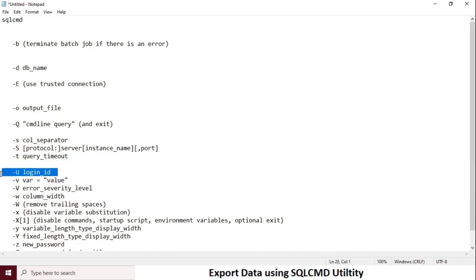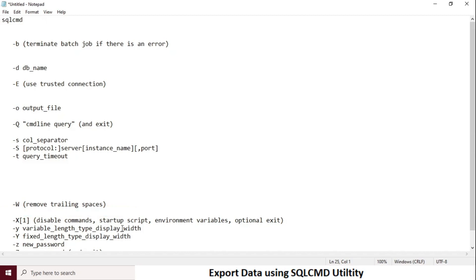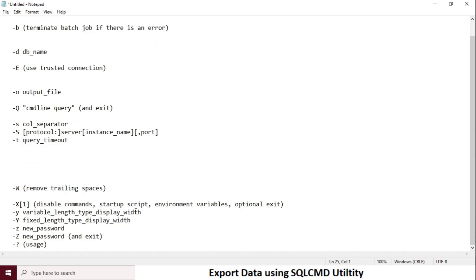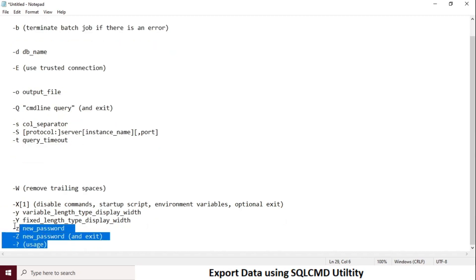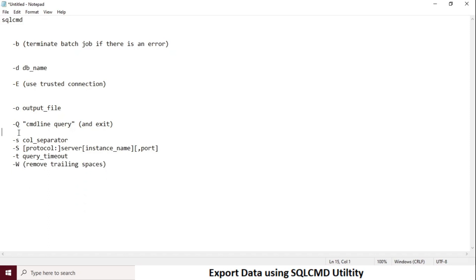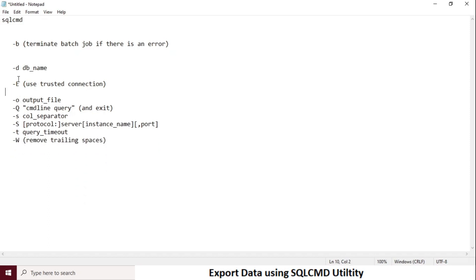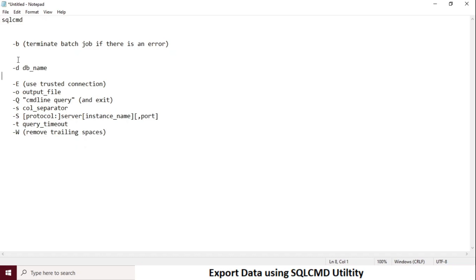If you want a tab delimiter then you need to specify hyphen slash T in double quotes. Hyphen capital letter S is for server name. Hyphen small letter T is for query timeout — if your query is taking more time to give the result, you need to mention the time for that query timeout. Hyphen capital letter W is for removing trailing spaces in the data.